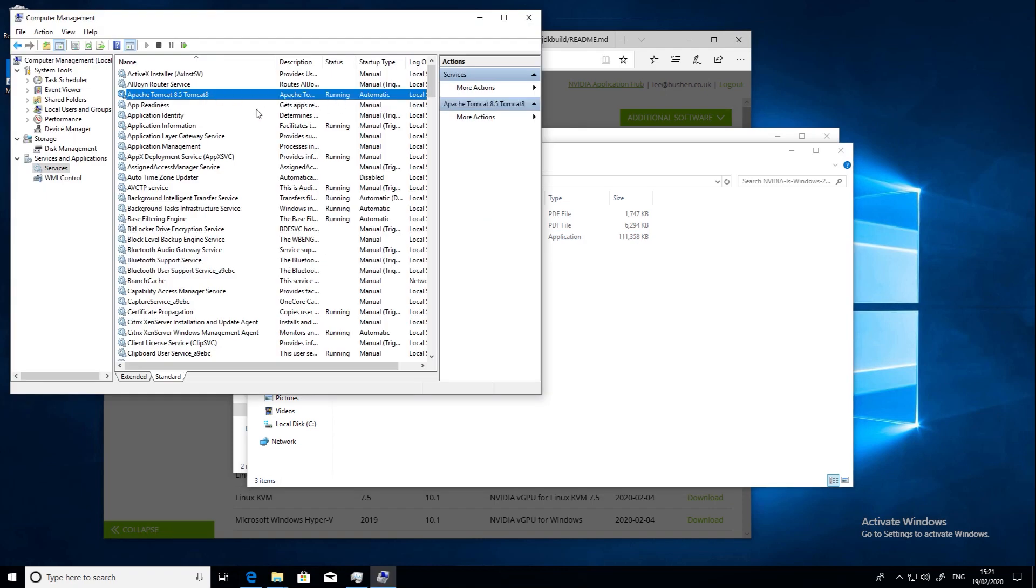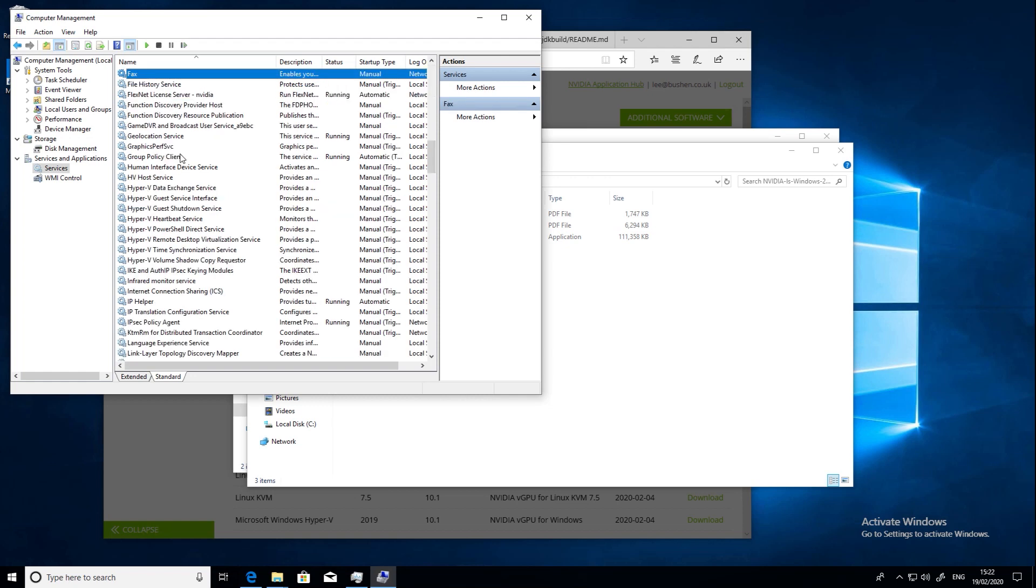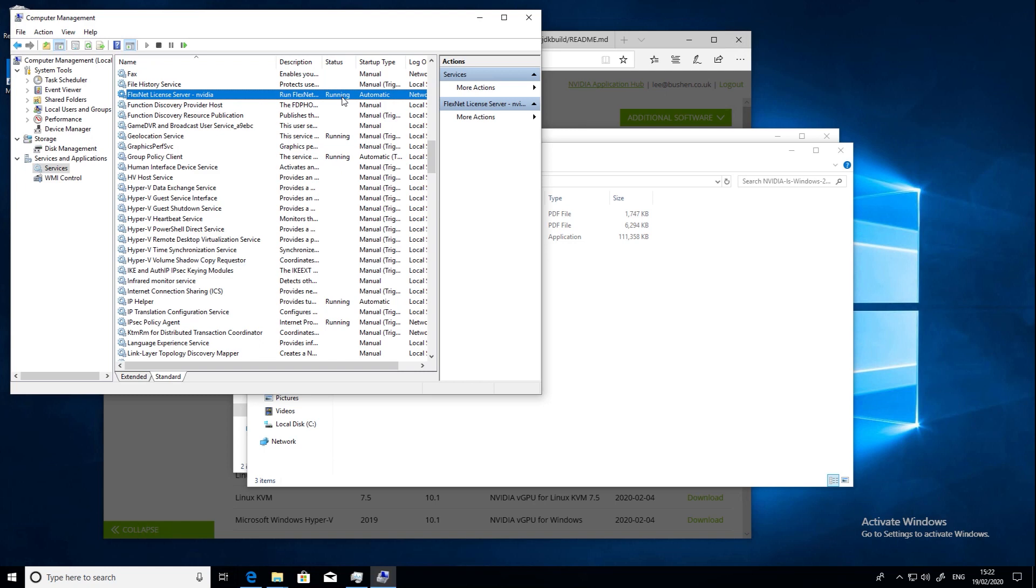Firstly, the Apache service will be running which allows you to administer the license server. Secondly, there's the service called Flexnet license server. Both of these services should be running at this point.